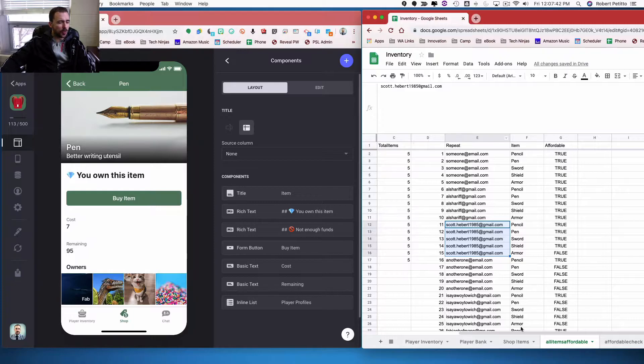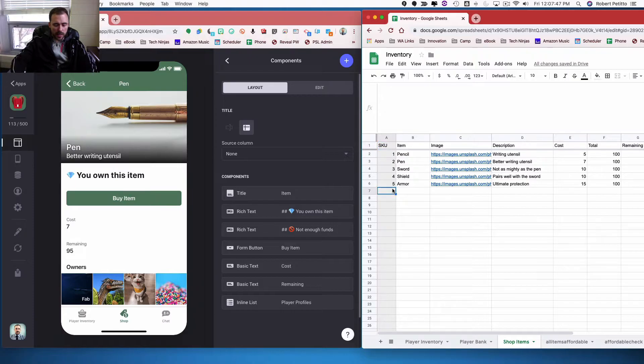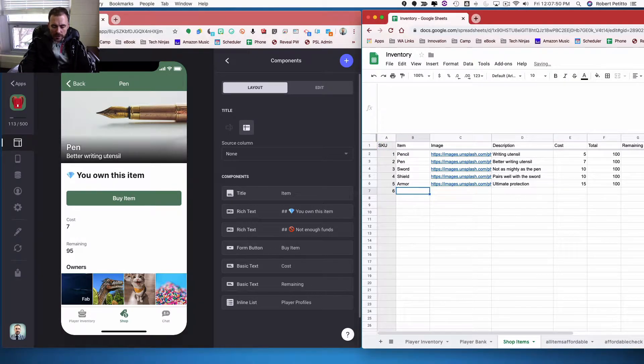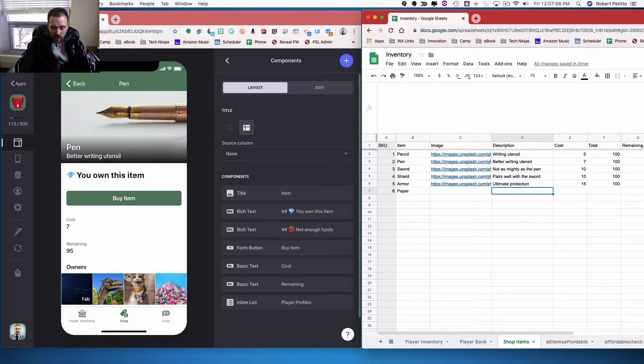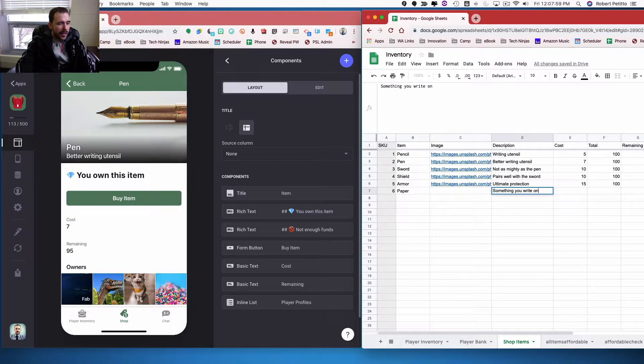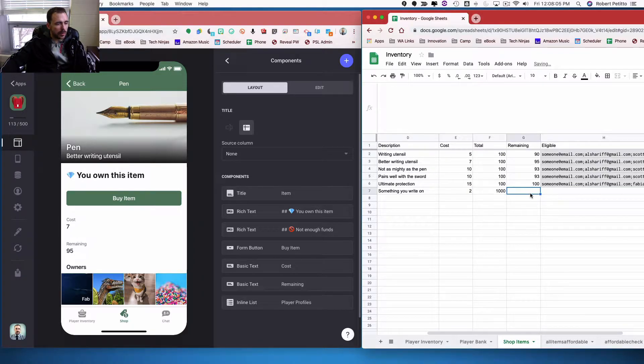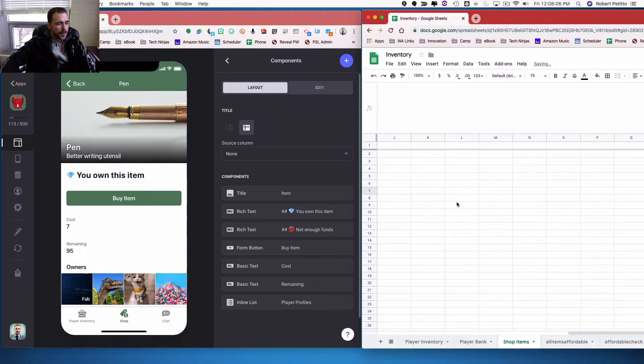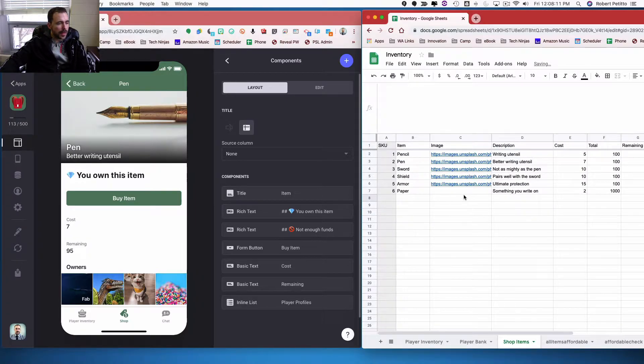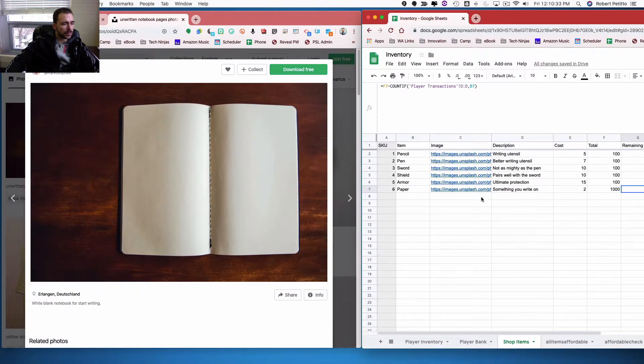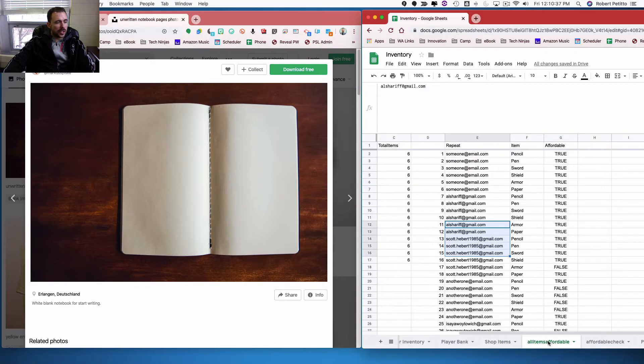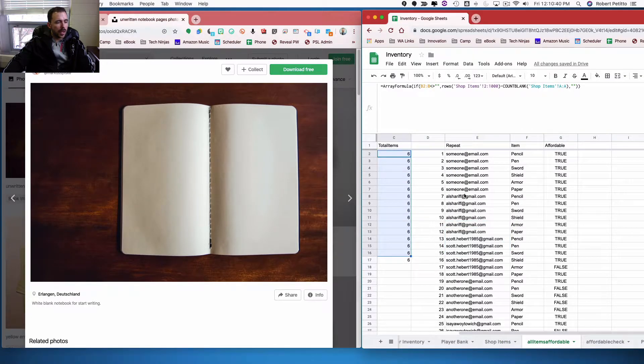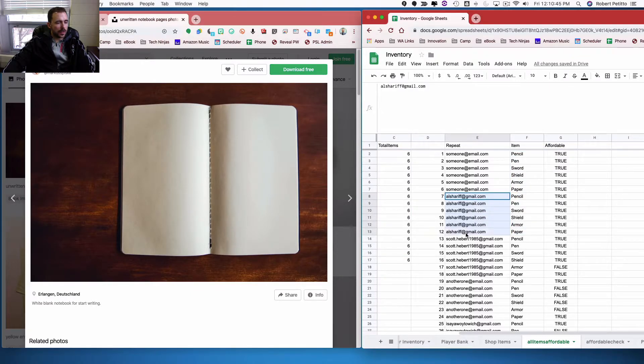So just proof of concept here, let's go add a new item to my list. I'm gonna add a sixth item. Let's call it paper, because I can't think of anything better at the moment. Something you write on. And let's make it worth two gold. Let's have a thousand sheets of paper available, and it is consumable. And then I need an image for some paper. So now if I go back to this all items affordable, I should now see that I have six items. And now I see that those six items repeat for those six users.